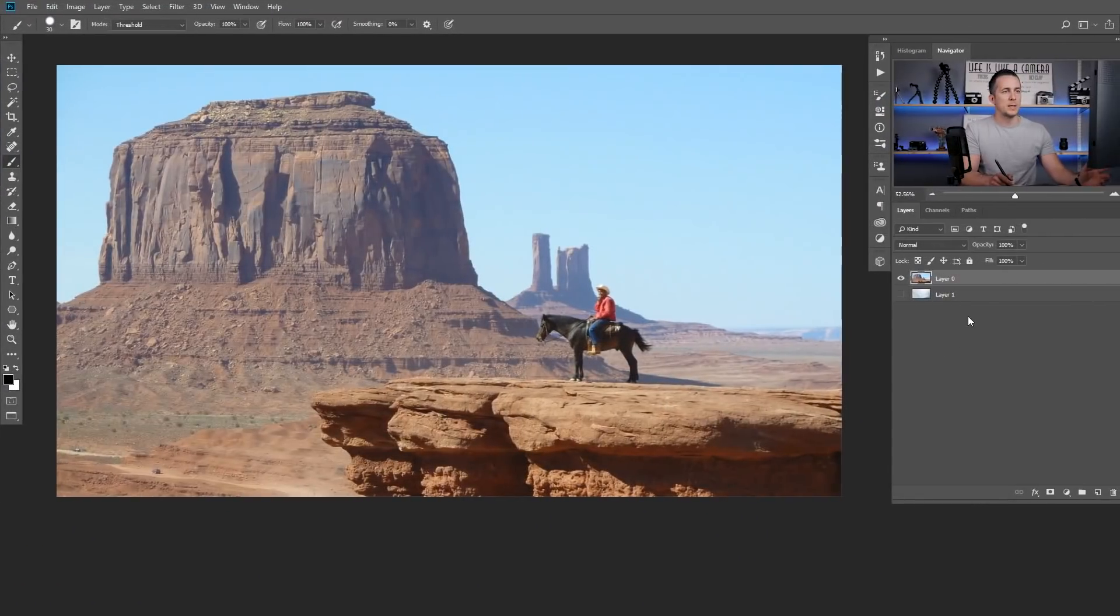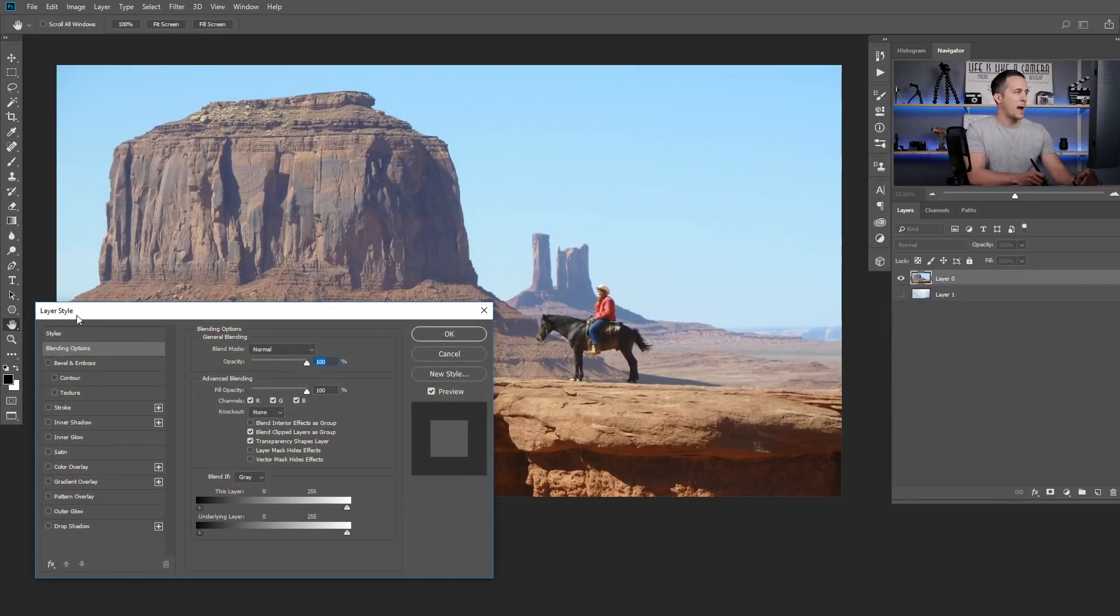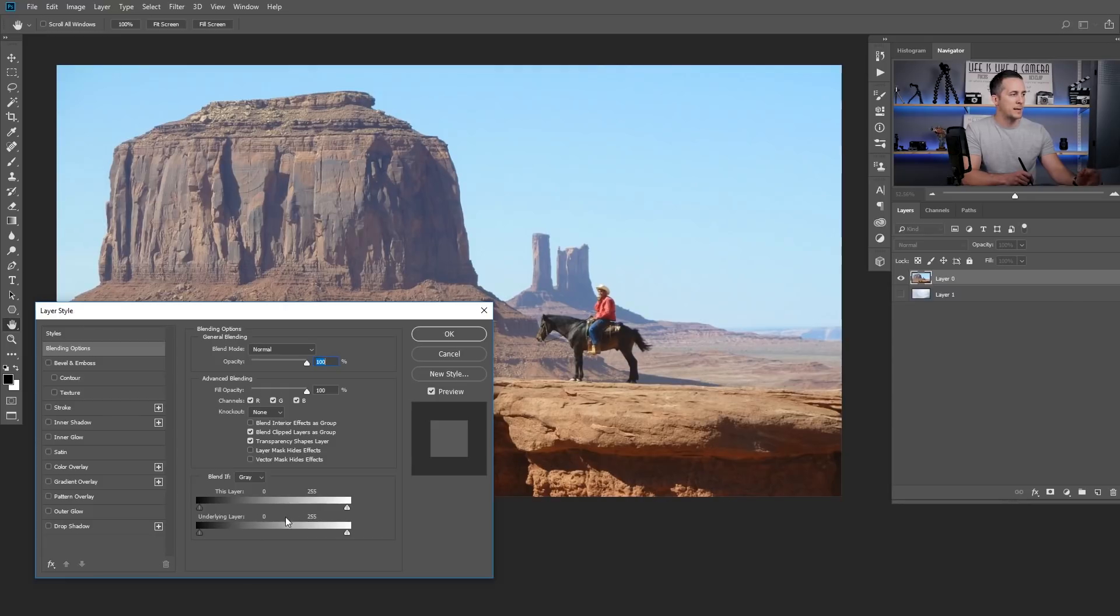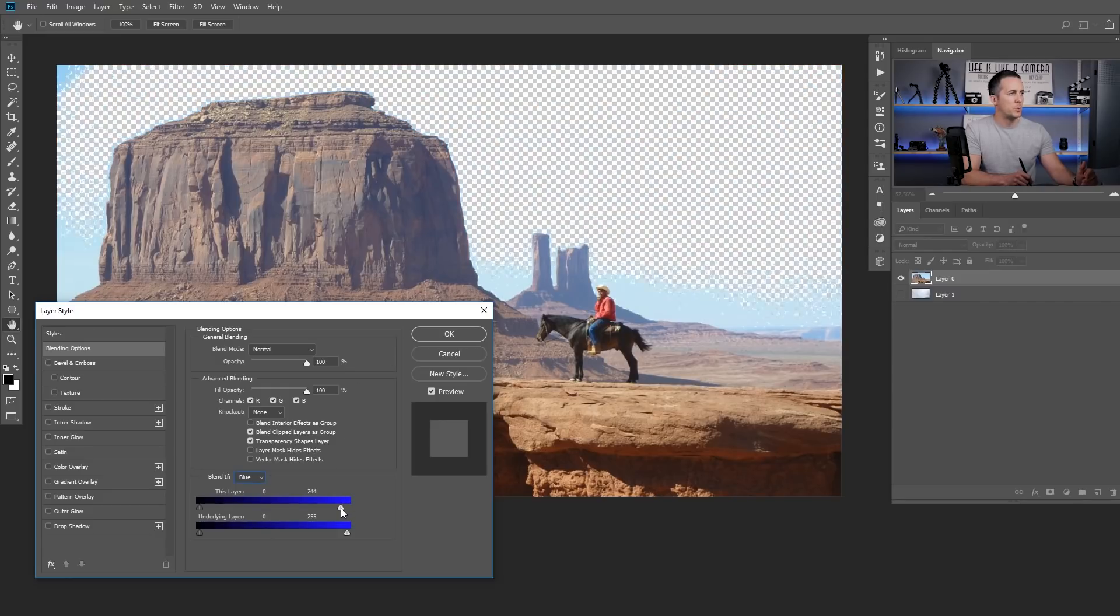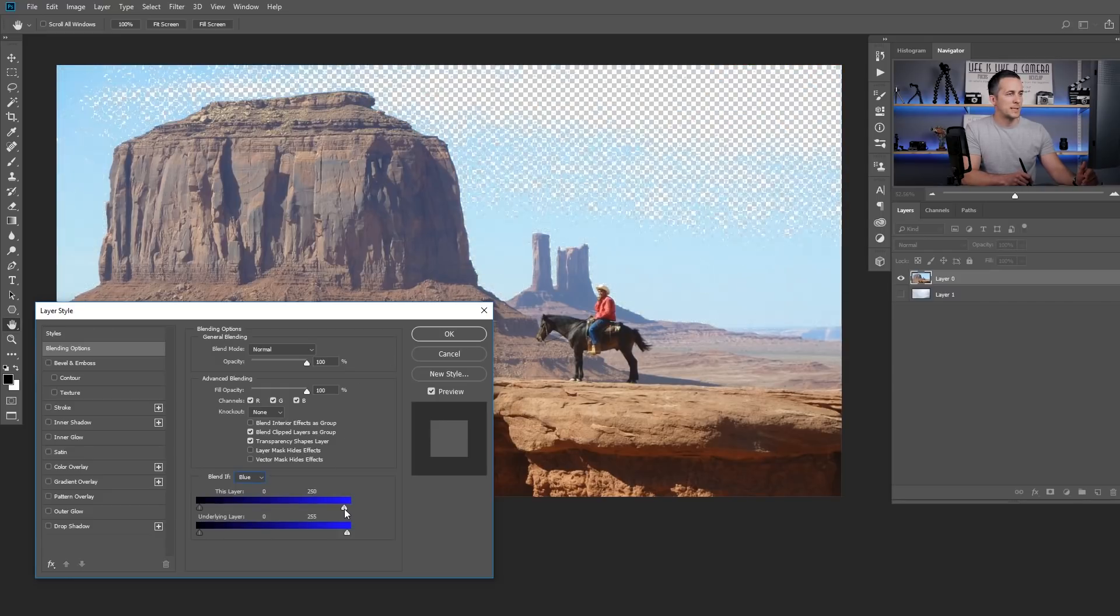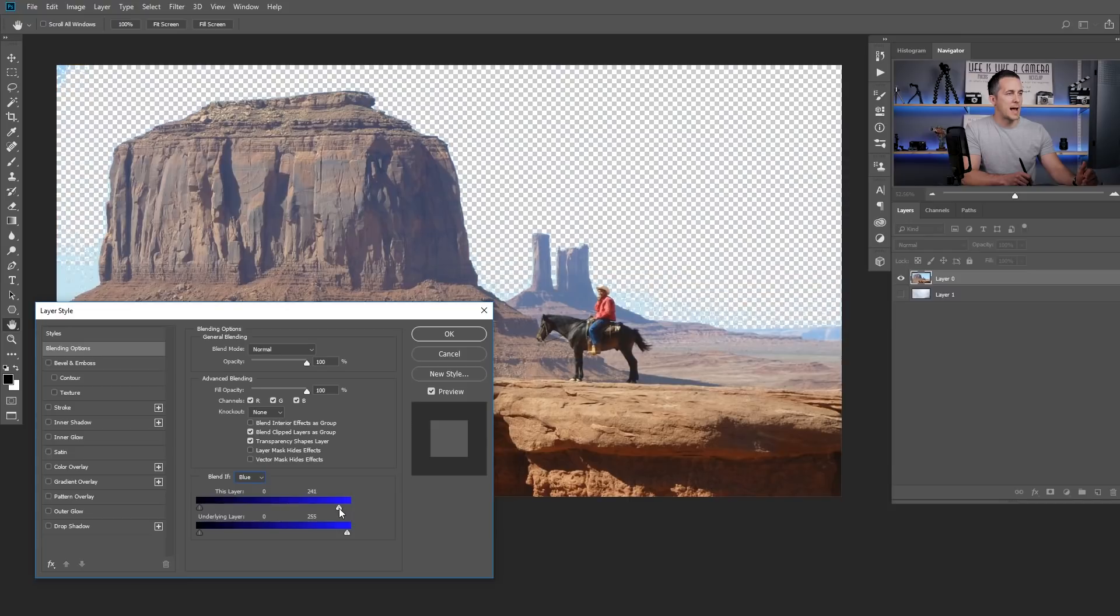Let's go here on this layer and just double click on it. You will have this layer style dialog box and on the lower part here you have a blend if section. I will go from gray to blue because I want to mess with the blue colors right here and I will just reduce the blue so you can see that the sky is gone.